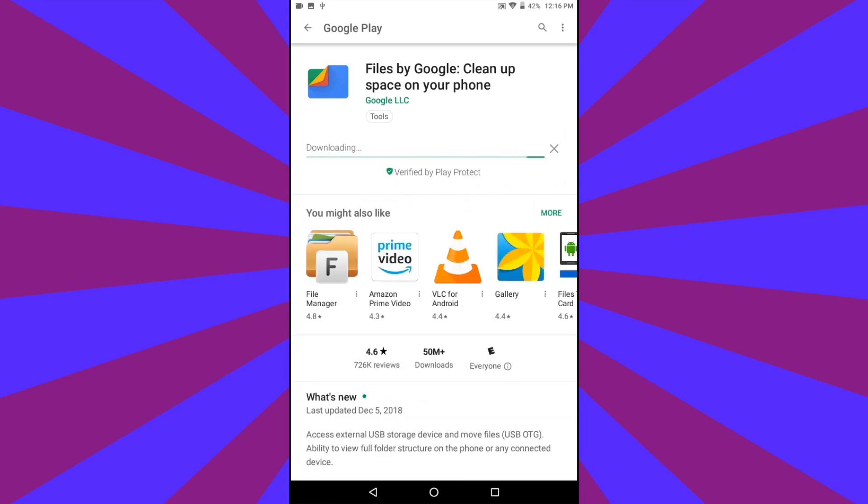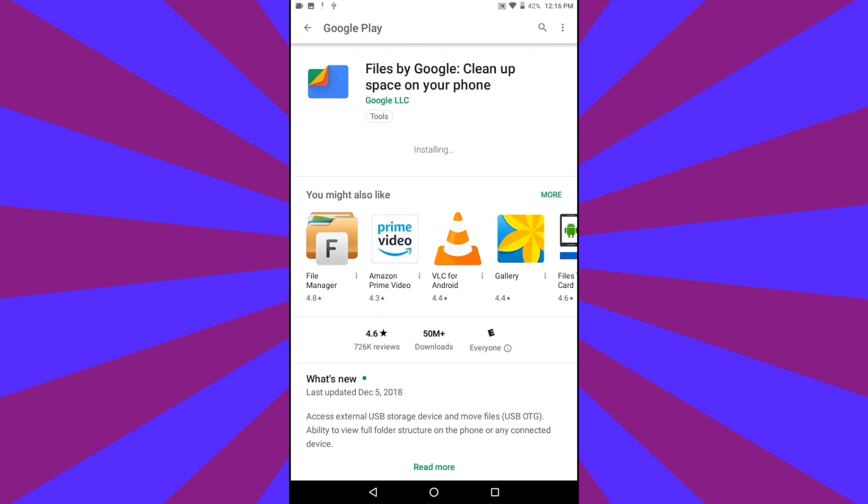This app will allow you to move files back and forth from your device to the TriplePlay and free up storage on your Android device by putting files from your device on the TriplePlay and removing them from the Android.